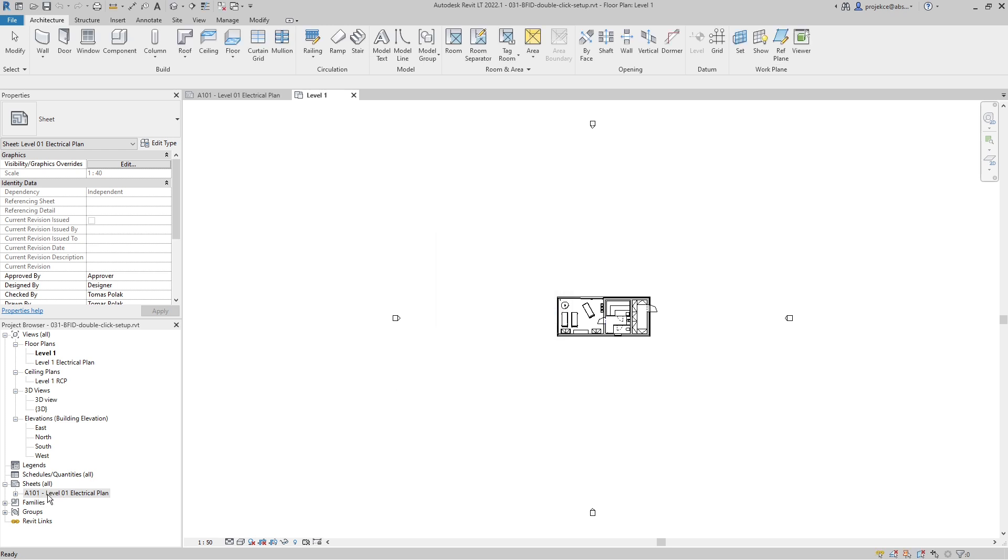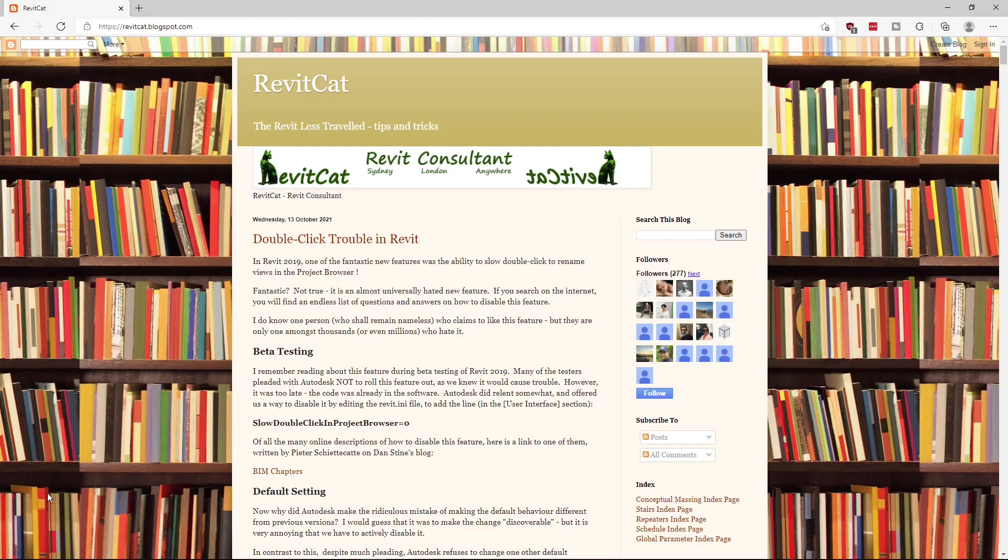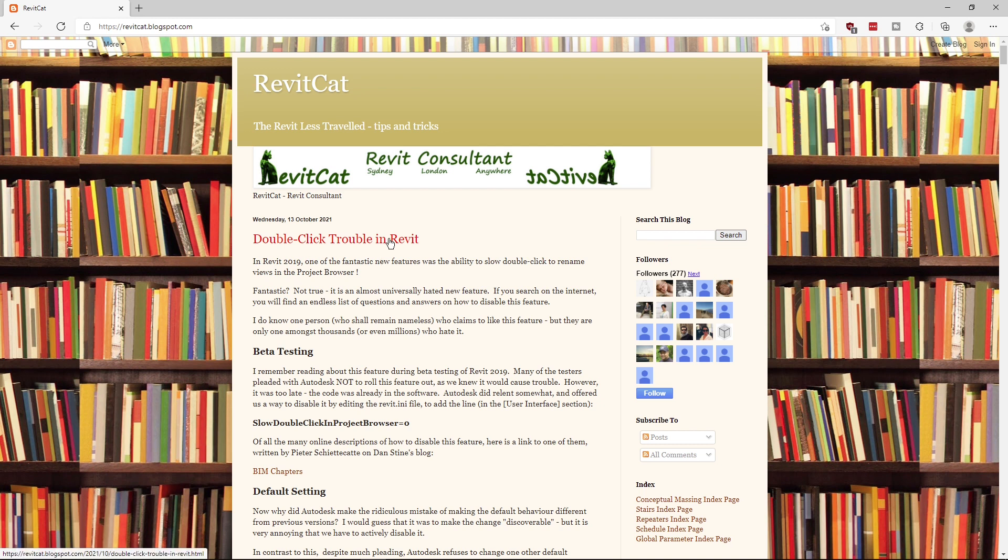So this is my quick tip. I would like to thank for the changing of the slow double-click in the project browser to the RevitCat blog, because I didn't know about this feature. I recommend you to check out this blog for some advanced features and tips like this. The link to the blog will be in the description below.